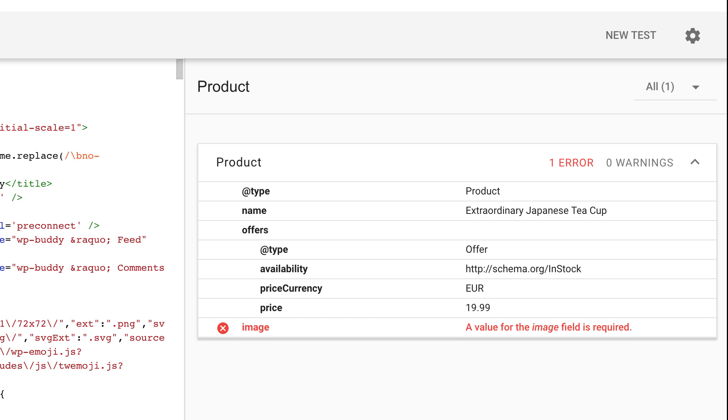I would also recommend to add the recommended properties not only the required ones. Please note that like every other Google product it's permanently changing. So sometimes it complains about required or recommended properties and sometimes as you can see here it does not. Sometimes you get error messages where there are no errors at all. It's weird. In this case I would trust the search console a little more and this is what I'm going to show you next.